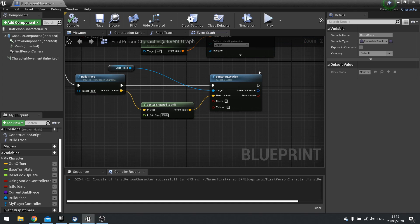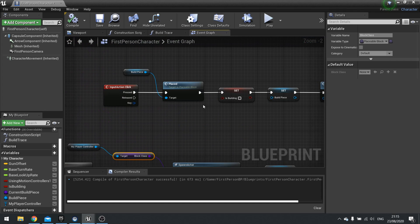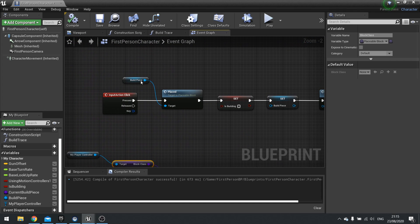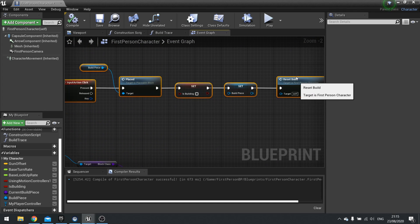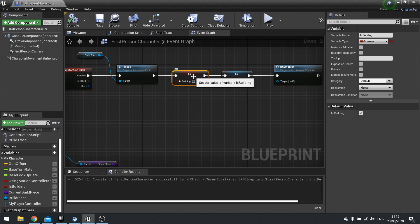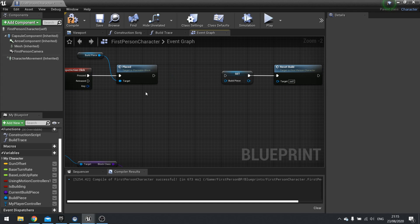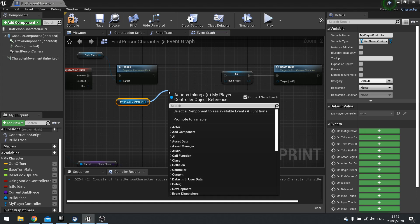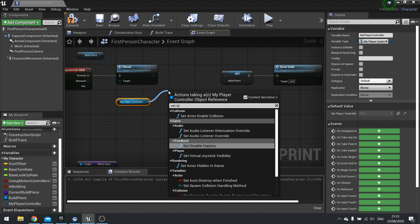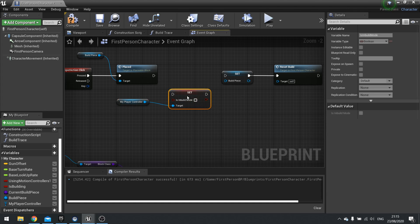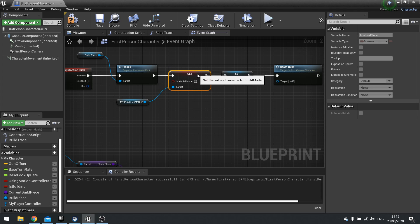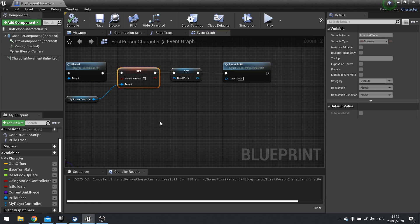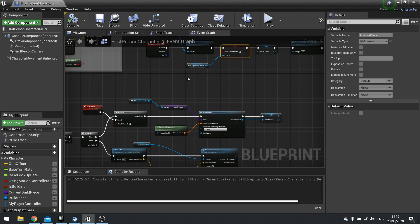Next we got our input click here. Input click rather than turning is building off we want to delete that. Get my player controller and then set is in build mode to be false. Compile.